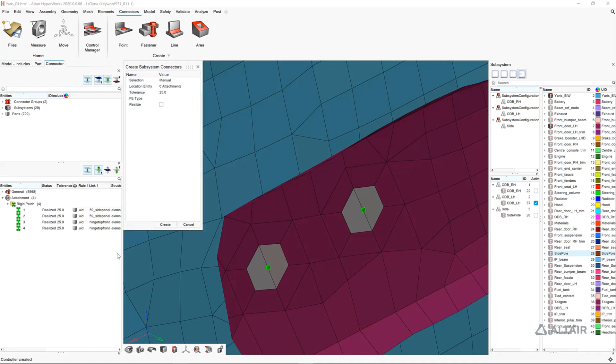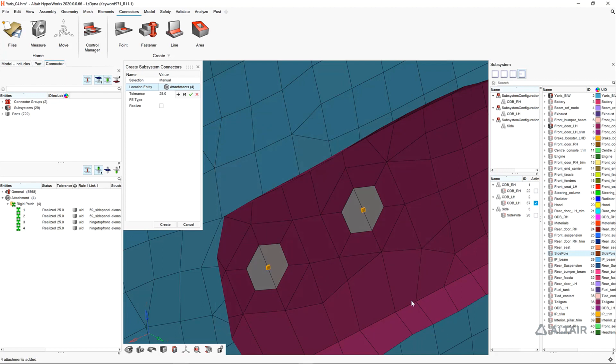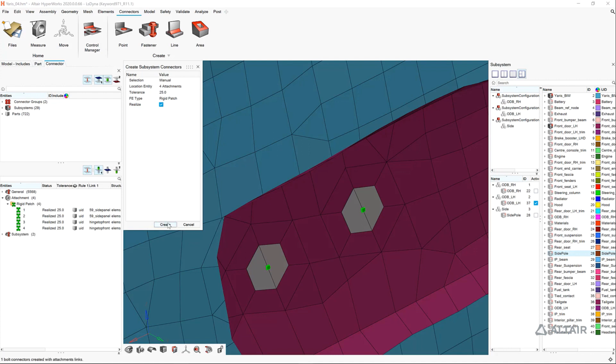Also note that when the rigid patches are realized, they're automatically organized into their appropriate subsystem, which is made clear by our new subsystem color mode.